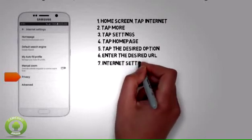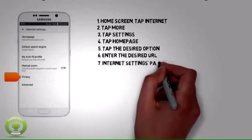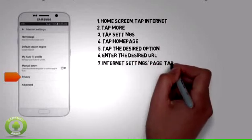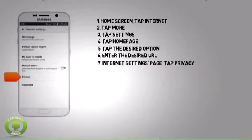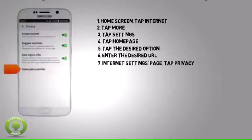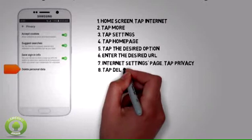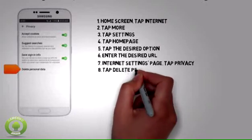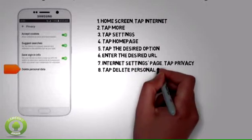To clear browsing history, from the Internet Settings page, tap Privacy. Tap Delete Personal Data.